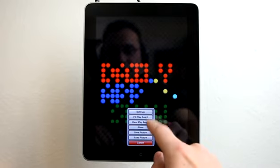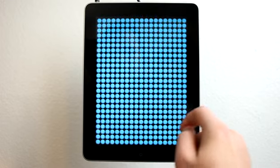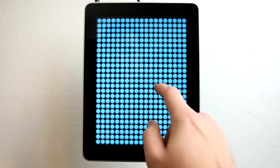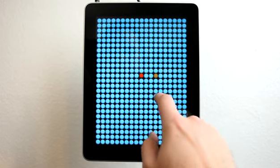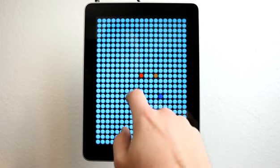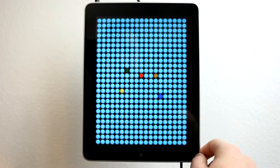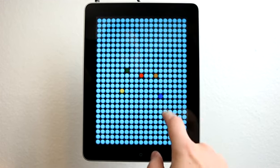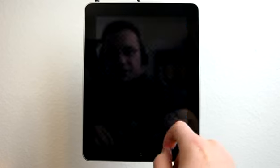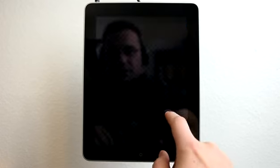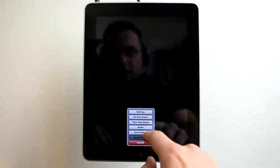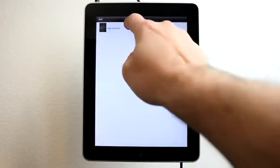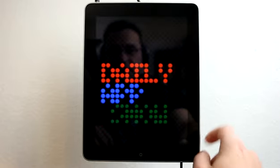I could double tap and go to my menu here. I can fill the play board with pegs and then start to change their colors randomly and create a design that way. I can just clear the peg board, load a previously saved image like Daily App Show.